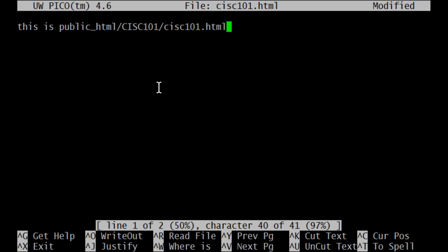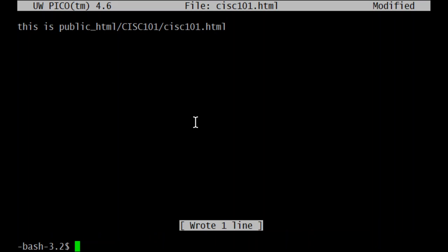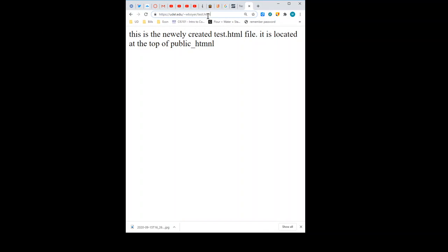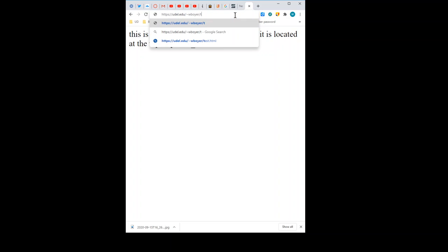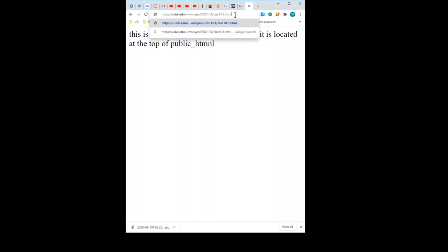So now we'll go back to the browser and see if we can hit that file. If we consider everything up to and including tilde/wboyer as public_html, then the next part I should need here would be CISC101. I'll put that in and see if that worked. So CISC101 was the folder inside of public_html, and CISC101.html is the file inside of the folder CISC101, which is inside of public_html. Let's do enter and see if it works. There you go.